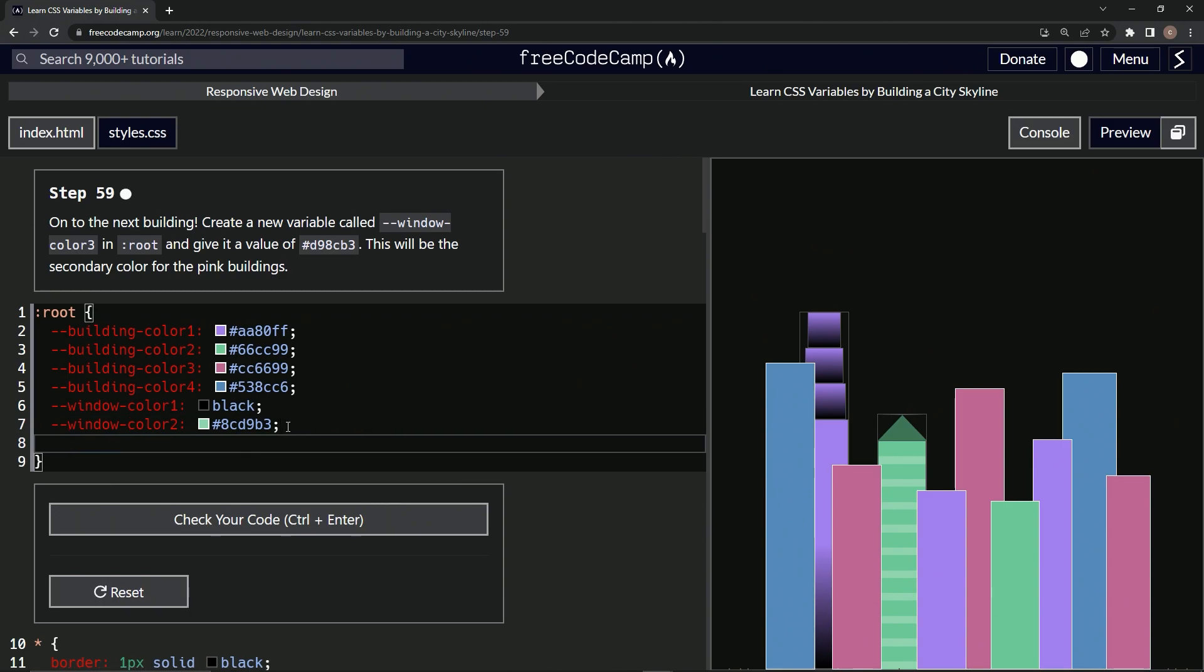So we'll say hyphen, hyphen, window, hyphen, color three is going to be hashtag D98CB3.